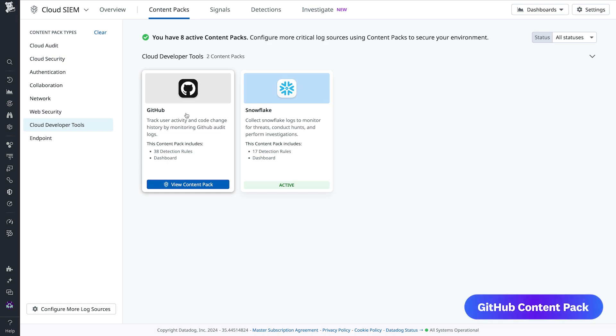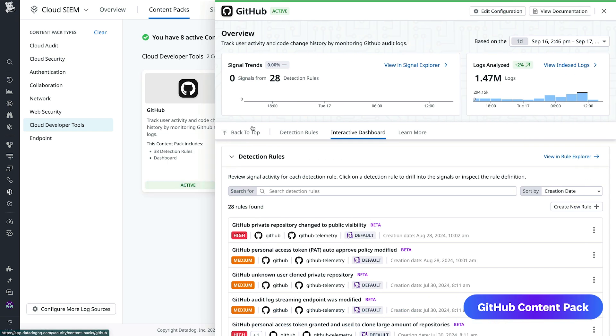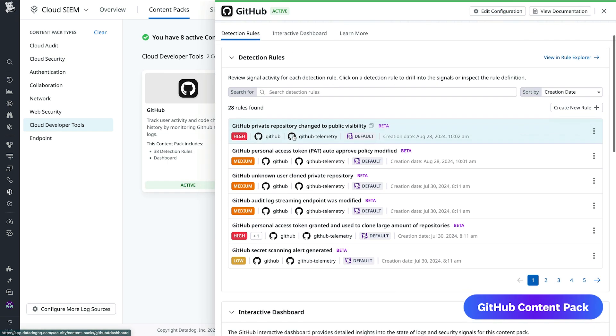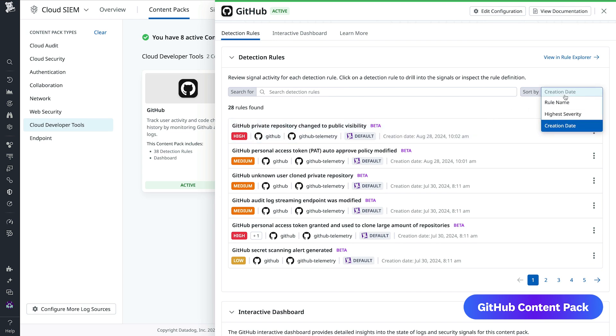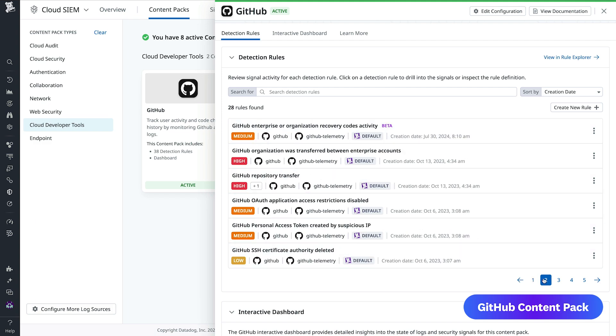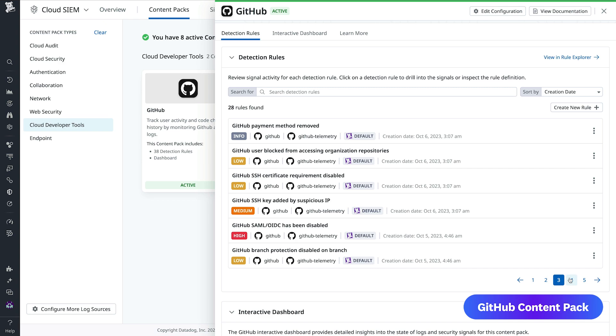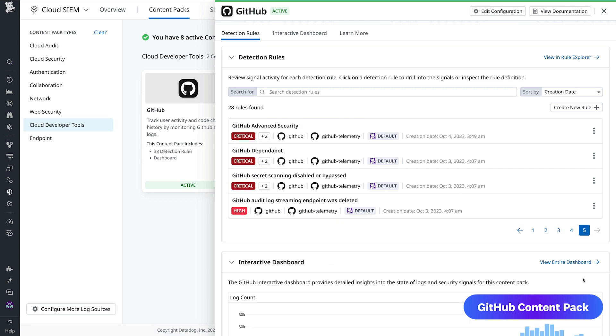With GitHub content packs, the detection rules cover a wide spectrum of security priorities. They include lower priority alerts, such as identifying when GitHub payments are removed, and higher priority alerts for suspicious activities like disabling or bypassing GitHub secret scanning. Datadog CloudSim content packs help security teams rapidly onboard their SIEM by providing bundled content related to key integrations. Head to CloudSim now to check out the updated content packs library.